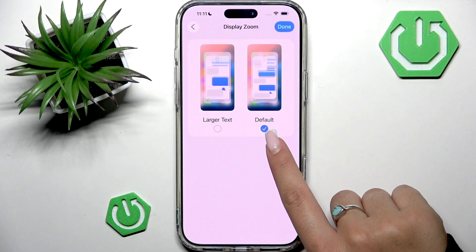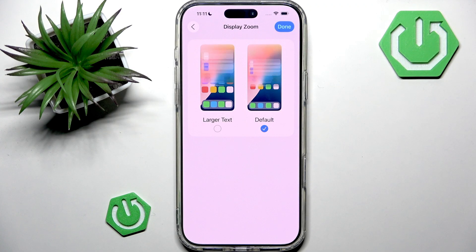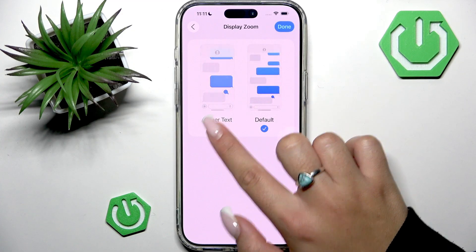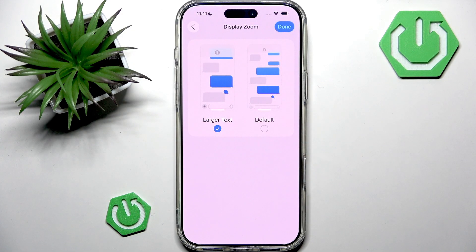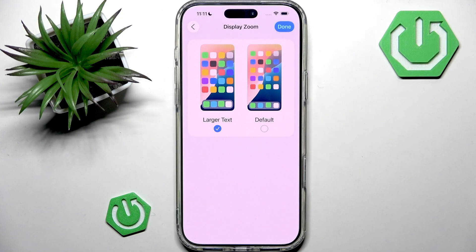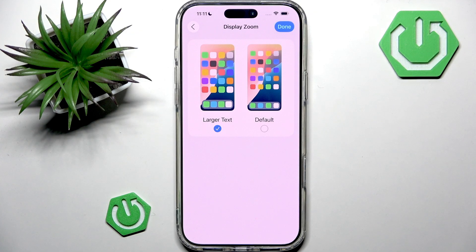The first one is Default, which gives you more space on the screen with smaller text and icons. The second option is Larger Text, which makes everything bigger and easier to read.